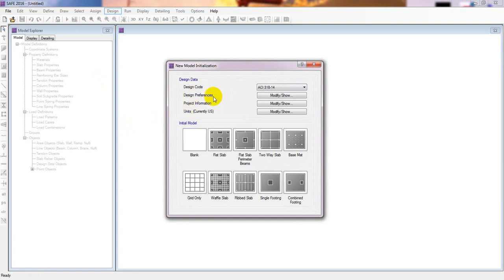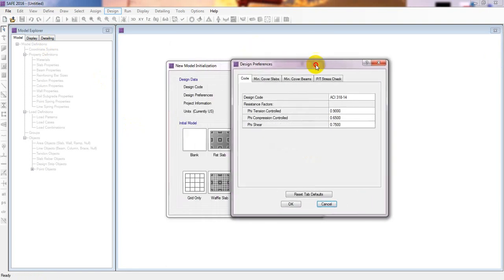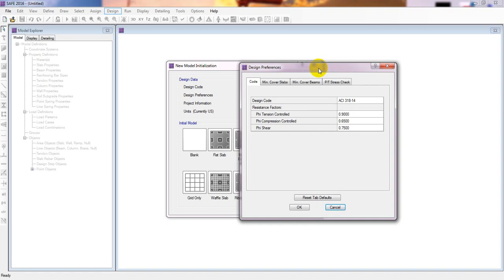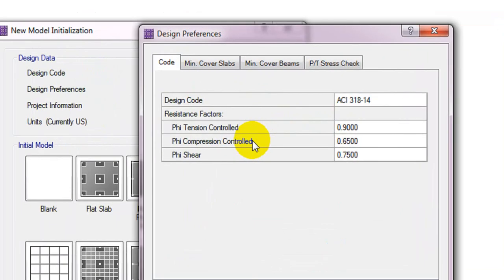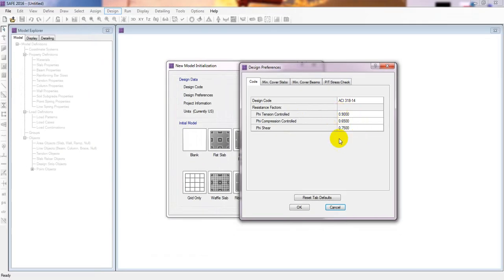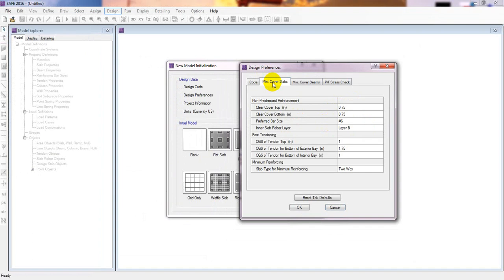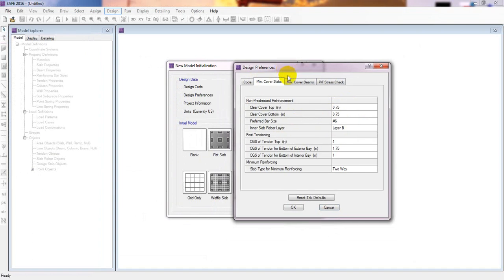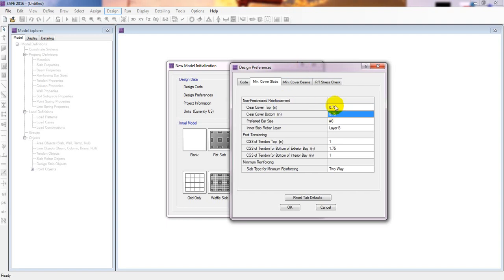Under 'Design Preferences,' we can see the code we selected and the resistance factors. I recommend you do not change anything here, as these values are as per the ACI code. Now we'll go to minimum cover settings. Since we are designing a foundation, we'll change the cover value for non-prestressed reinforcement.